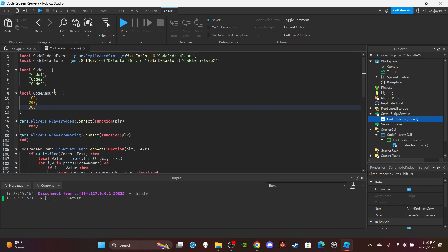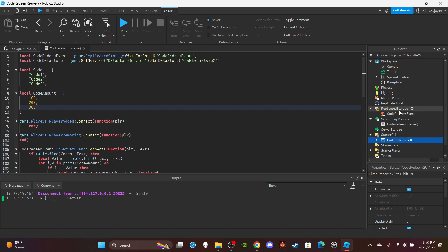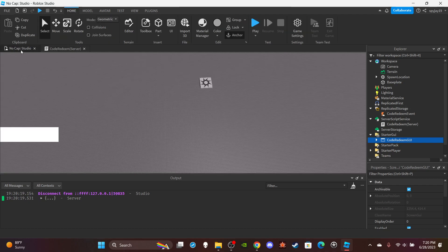I hope this video was helpful. If you want access to the script or the full model — which includes the GUI, scripts, and remote event — you can become a channel member. You can find out how by pressing the Join button next to Subscribe and paying the three-dollar monthly fee. You can learn more in the description. Thank you guys for watching, leave a like and subscribe if the video was helpful, and I'll see you in the next video.